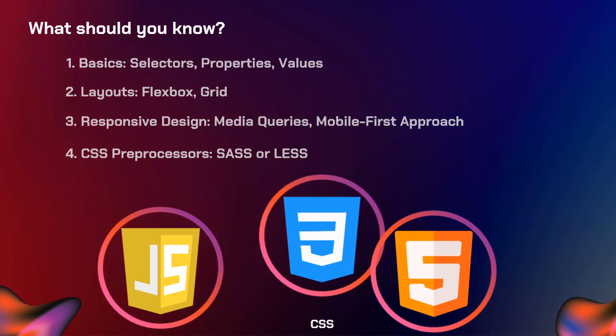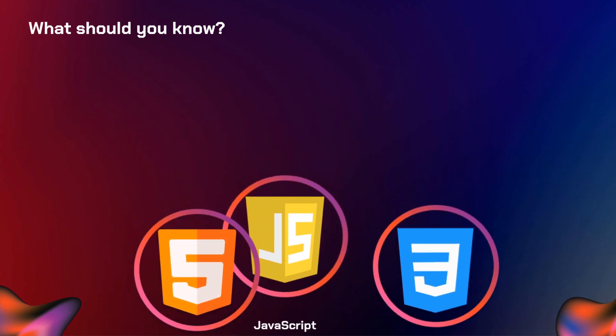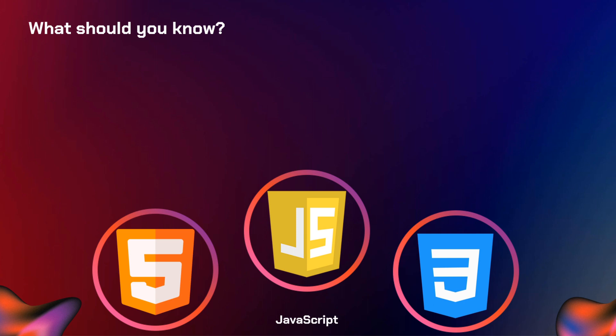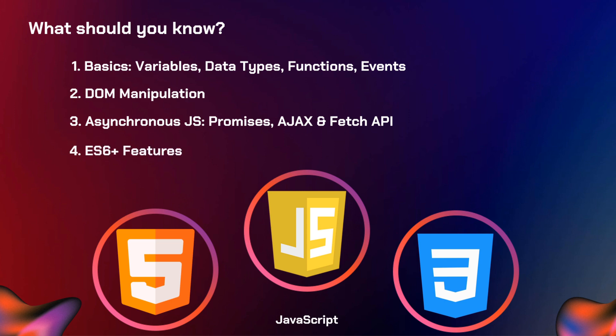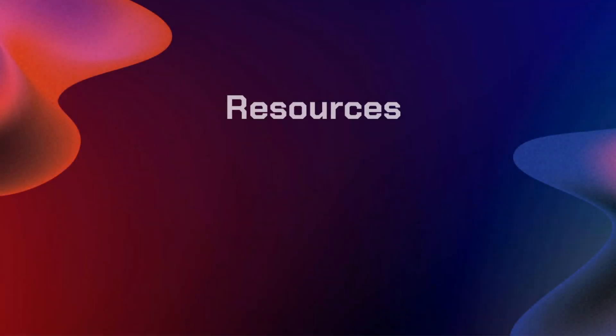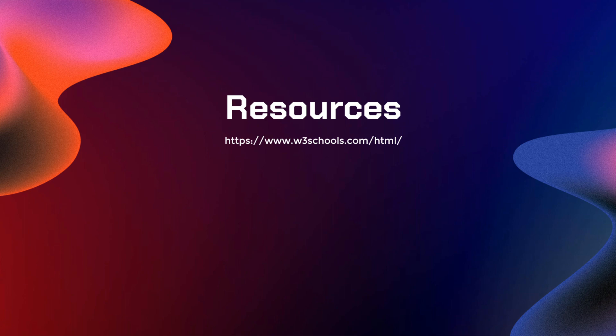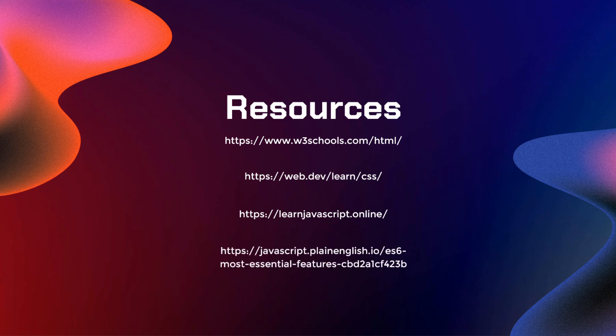Now that you have knowledge about CSS, you can now move on into JavaScript. In JavaScript, you just need to learn these things. You need to learn about variables, data types, functions, or events. Second is DOM manipulation. Third is asynchronous JavaScript like promises, AJAX, and Fetch API. And fourth one is you need to learn the ES6 plus features. For the resources, you can learn those three in these links like w3schools, web.dev, and also learnjavascript.online. And for the ES6 features, you can check out this link.